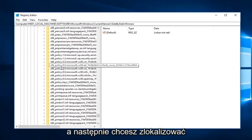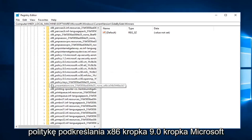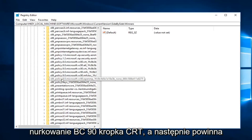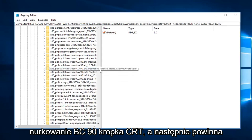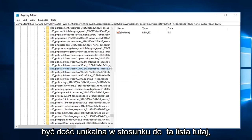Then you want to locate the x86_policy.9.0.microsoft.vc90.crt entry. That should be pretty unique from this list here, so you can see the one that I've selected. You want to expand that and then left-click on 9.0.